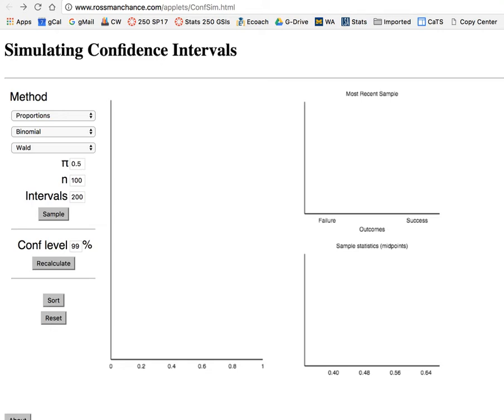Hello, I'm going to show you briefly how to use this simulation. We're going to focus on proportions, and you can leave the binomial and Wald options there, not to worry about those.